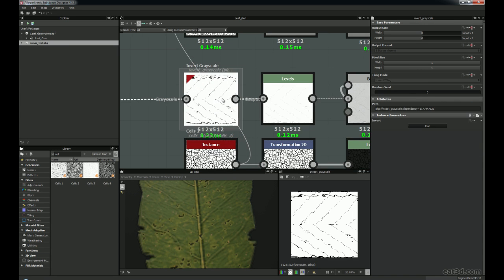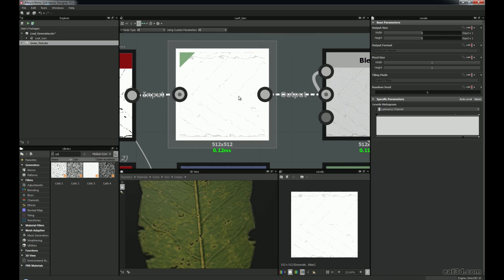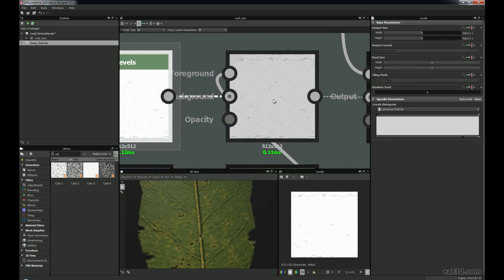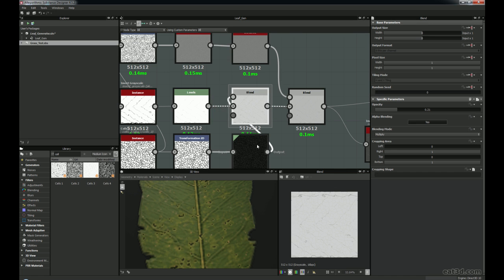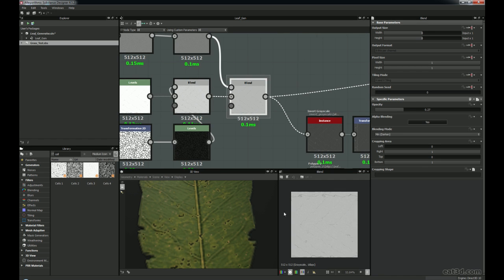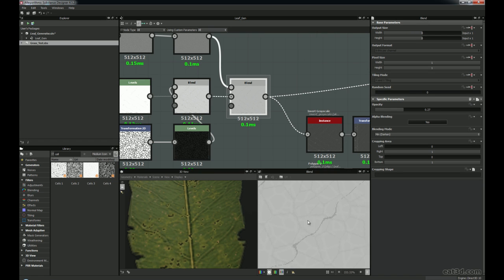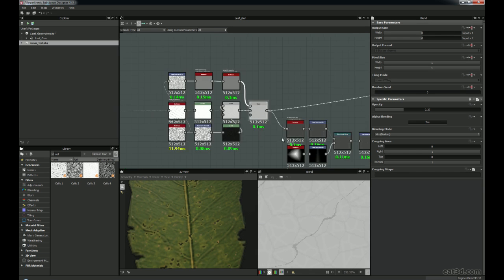So these are the veins coming in after we've set that up. I've got Levels just to bring them down so they're a little more subtle, and then this is where I've got the blends coming in for these surface veins. You can sort of see the veins — they're very subtle on the surface of the actual leaf.